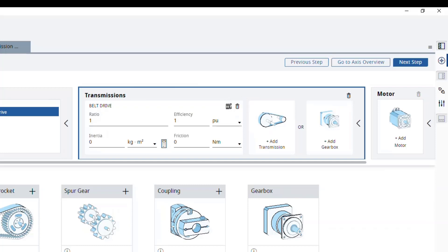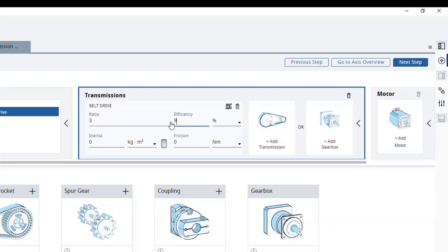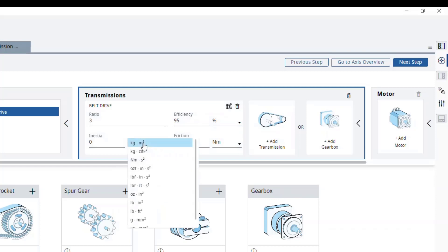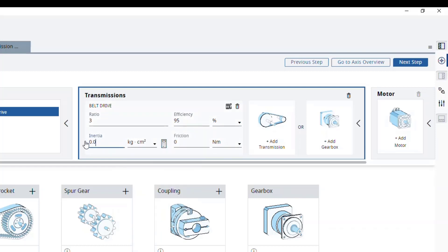Let's edit it to match our belt drive for the conveyor. We'll change the ratio to 3, the efficiency to 95%, the inertia to 0.05 kg cm², and the friction to 0.2 Nm.